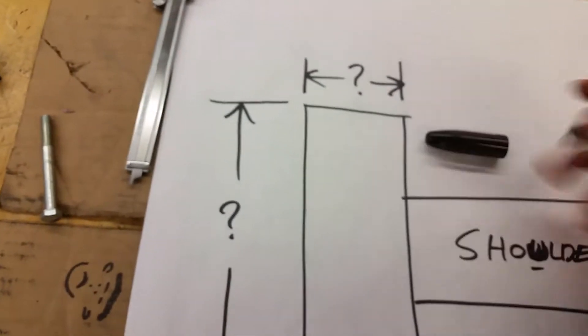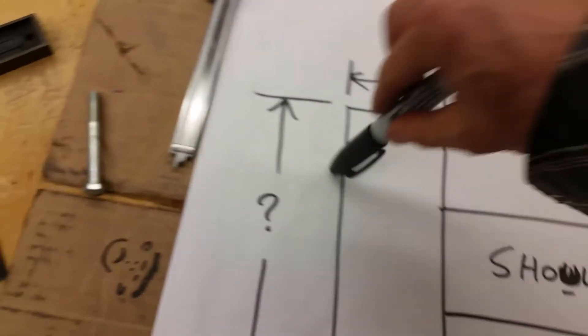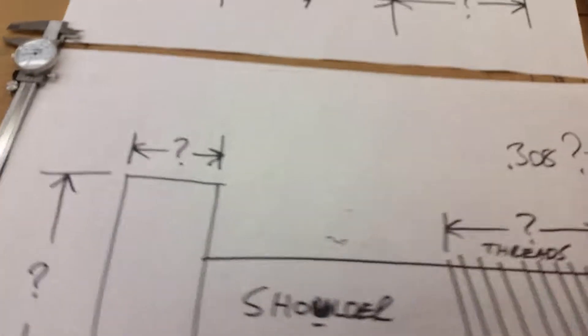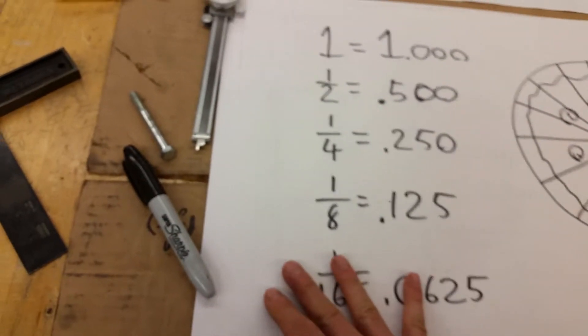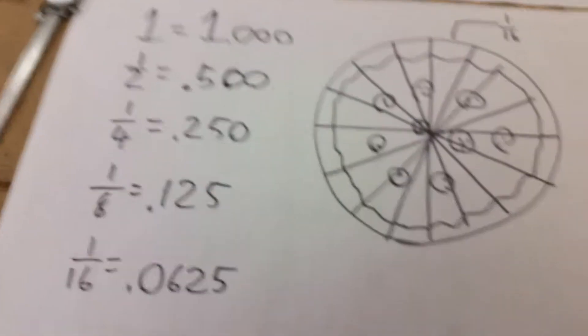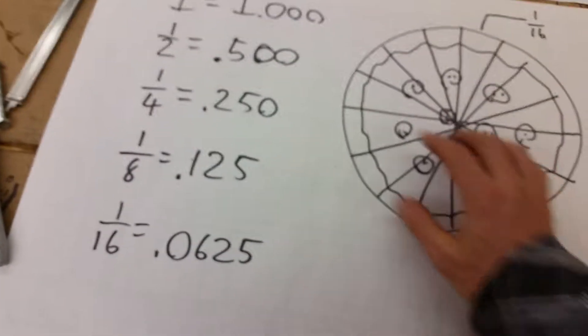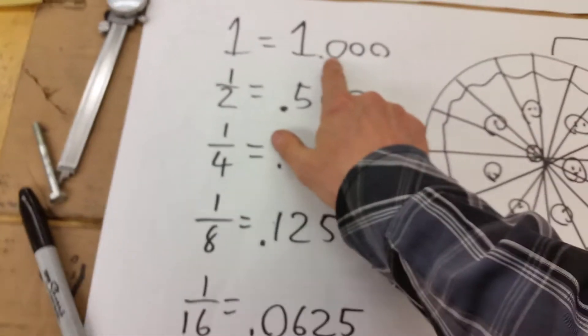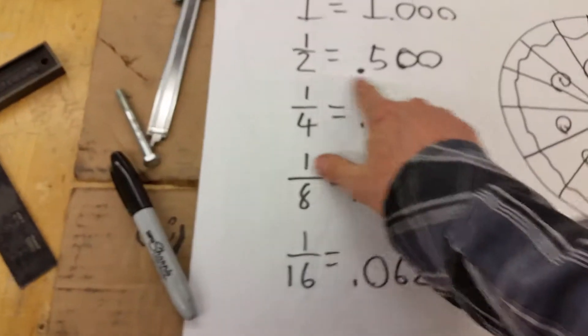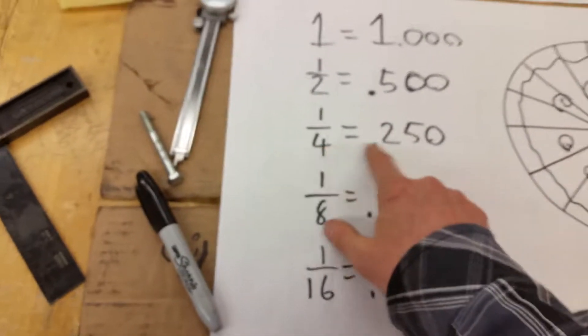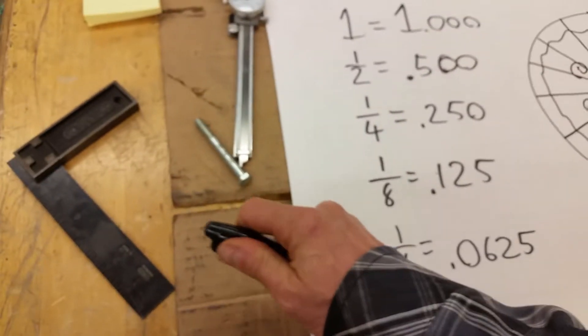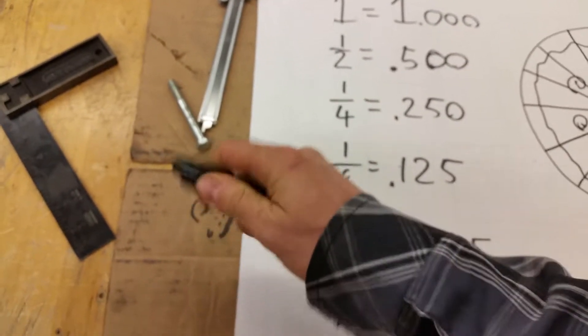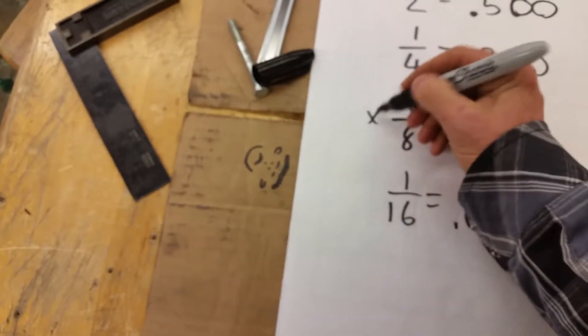You take this here and let's start with the diameter. So the diameter is... Focus. Focus camera. Okay, the diameter is 0.308. So let's write that down.